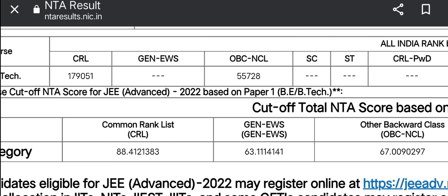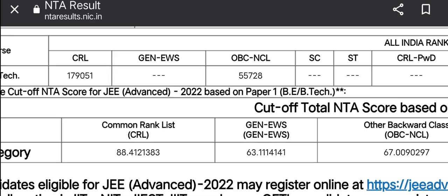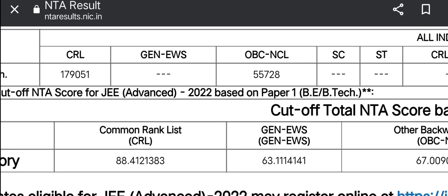For example, an OBC student who has a 1,79,000 rank will take a seat. Then you can choose a CRL rank.